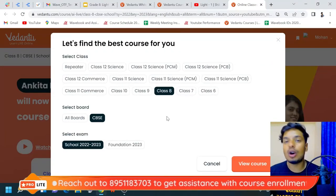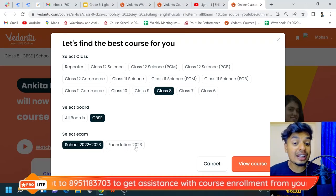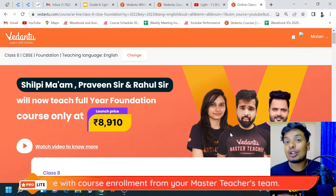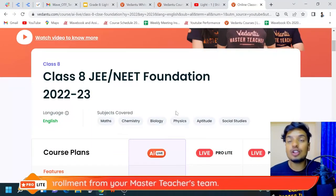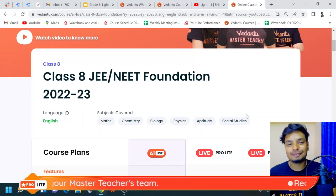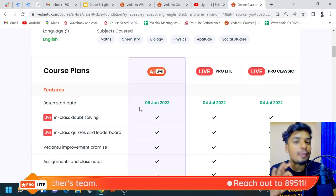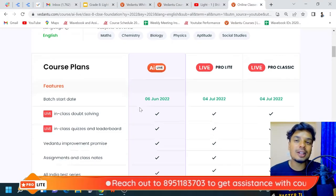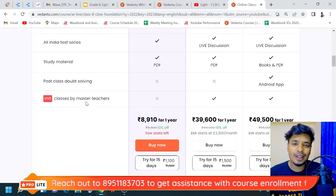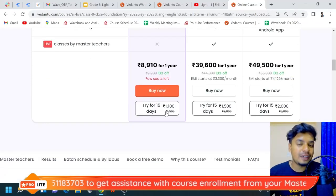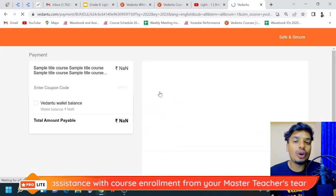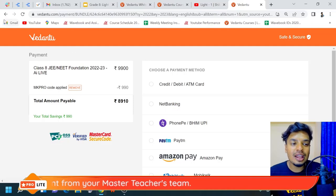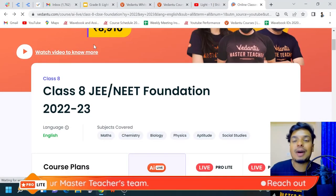You can change your grade on the website — grade six, seven, eight, nine, or ten. For grades eight through ten, there are foundation courses for JEE and NEET covering six subjects: math, chemistry, biology, physics, aptitude, and social studies. You can also try it for 15 days. Use coupon code MKPRO to get 10% off. The next batch starts on the fourth of July, so join as soon as possible.